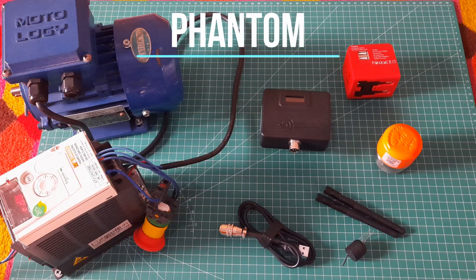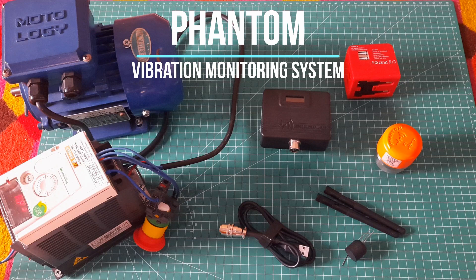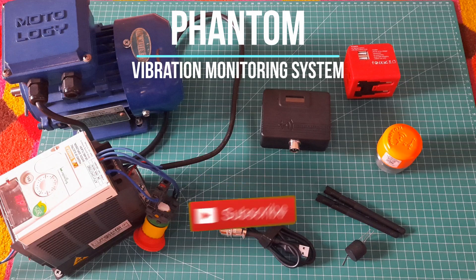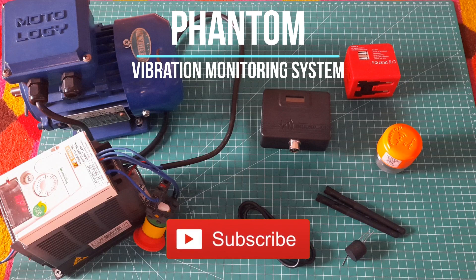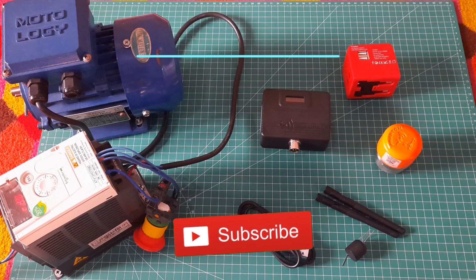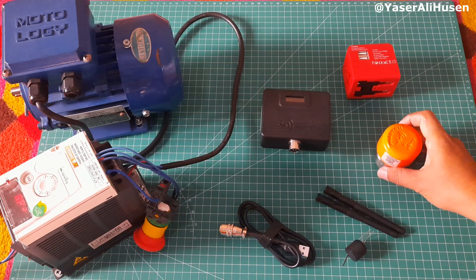Hi! Welcome back to my channel. In this video, I will demonstrate how to use the Phantom Vibration Monitoring System from Urbist Instruments. Before we begin, don't forget to click the subscribe button below. Thank you! Okay, let's get started.